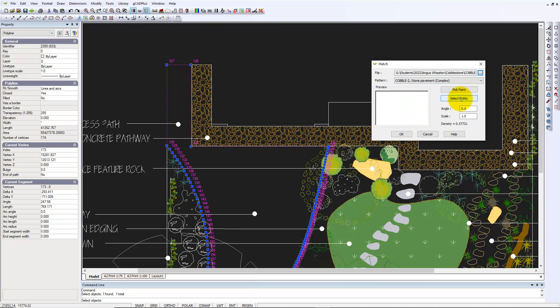I've picked the entity. I've picked the hatch pattern file. Notice here the angle is set at 0, and the scale at 100. Density is 0.5.